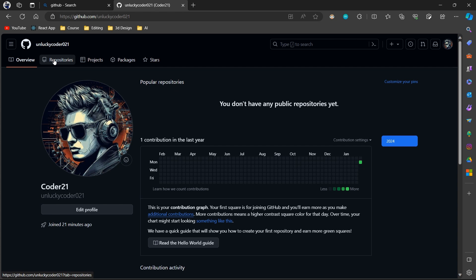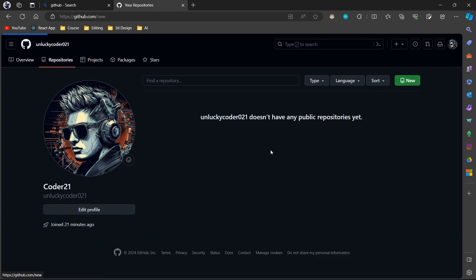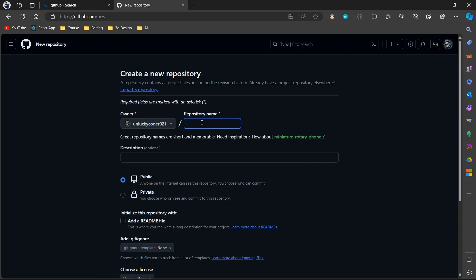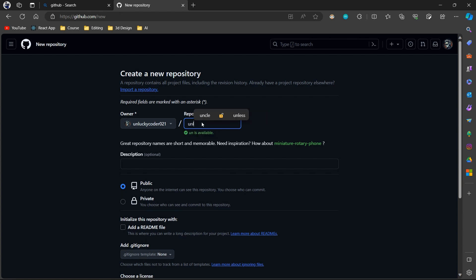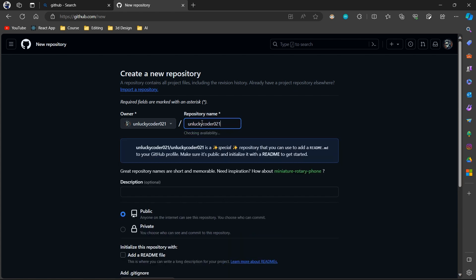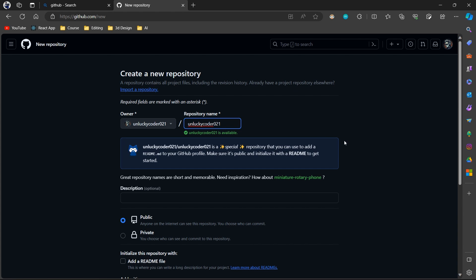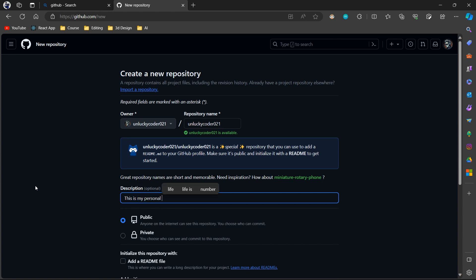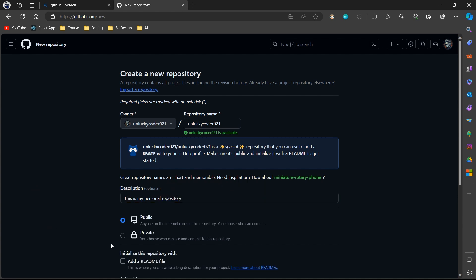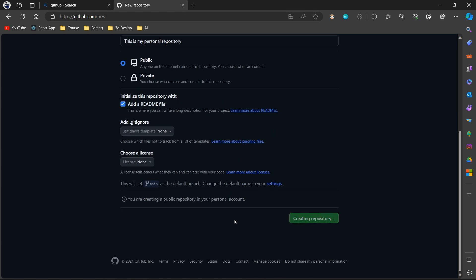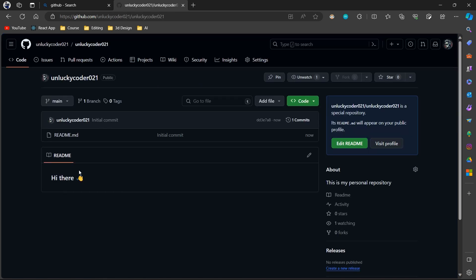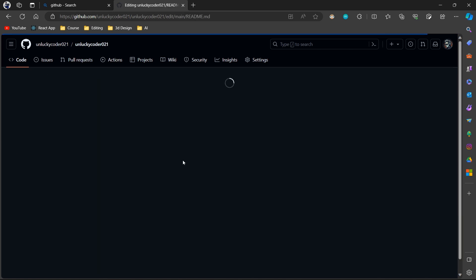To create a README file in your profile, just create a repository named exactly as your username and create a README.MD file in the repository. Now, edit the README file accordingly.